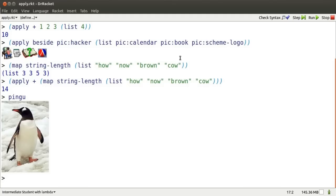There's Pingu. Scale Pingu takes a number, gives me a Pingu that big.